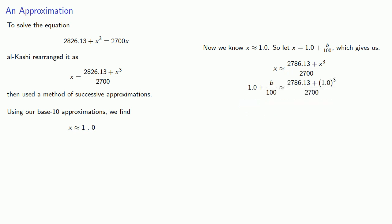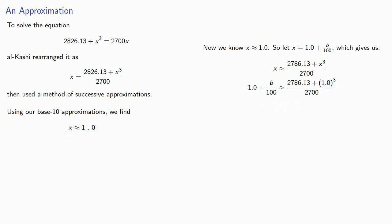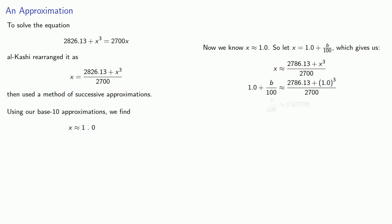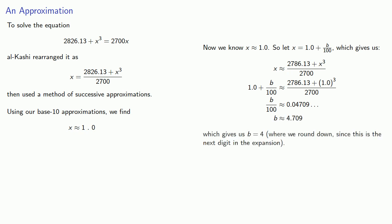And again on the left we have that new approximation. On the right we have the current approximation. And we solve. And this is going to give us b equal to four where we round down since this is supposed to be the next digit in the expansion.